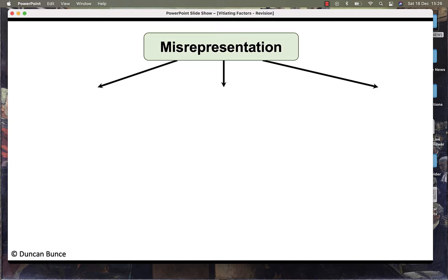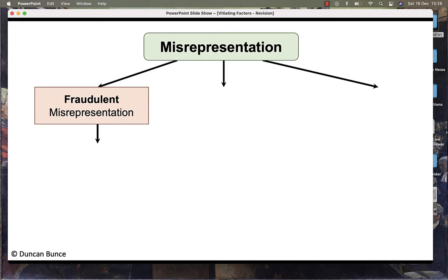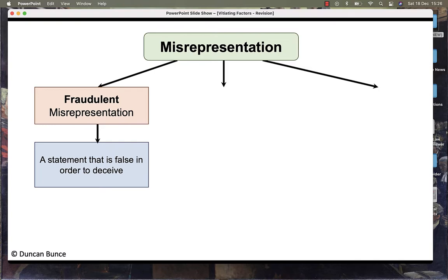Misrepresentation can be further defined in three different types. Firstly, there is fraudulent misrepresentation. This is a statement that is false in order to deceive.